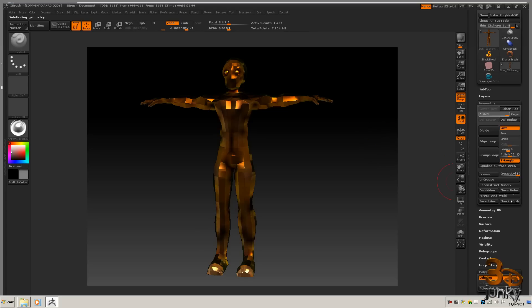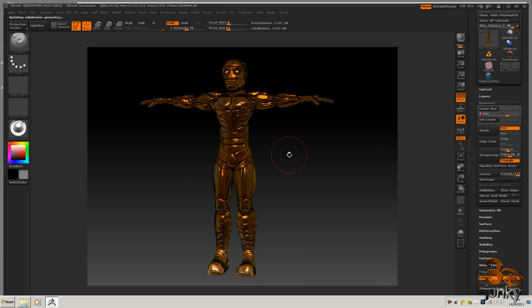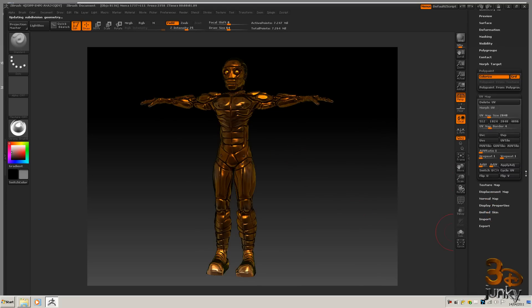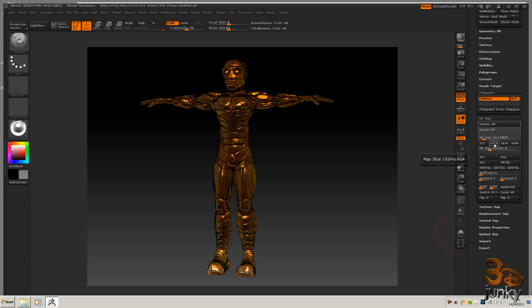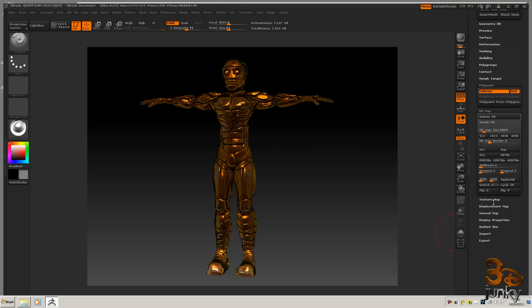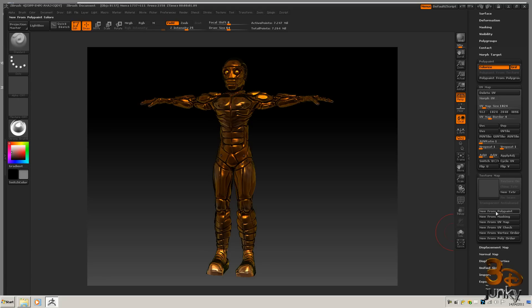So now with that done I can bring this up to level 7 again, and I can come down to my UV map which now will give us what we need. Now we know we can have a UV map of 1024 - that's in our spec - so we'll click that, make sure the map size is 1024. Then we're going to come down to texture map and we're going to do new from polypaint.